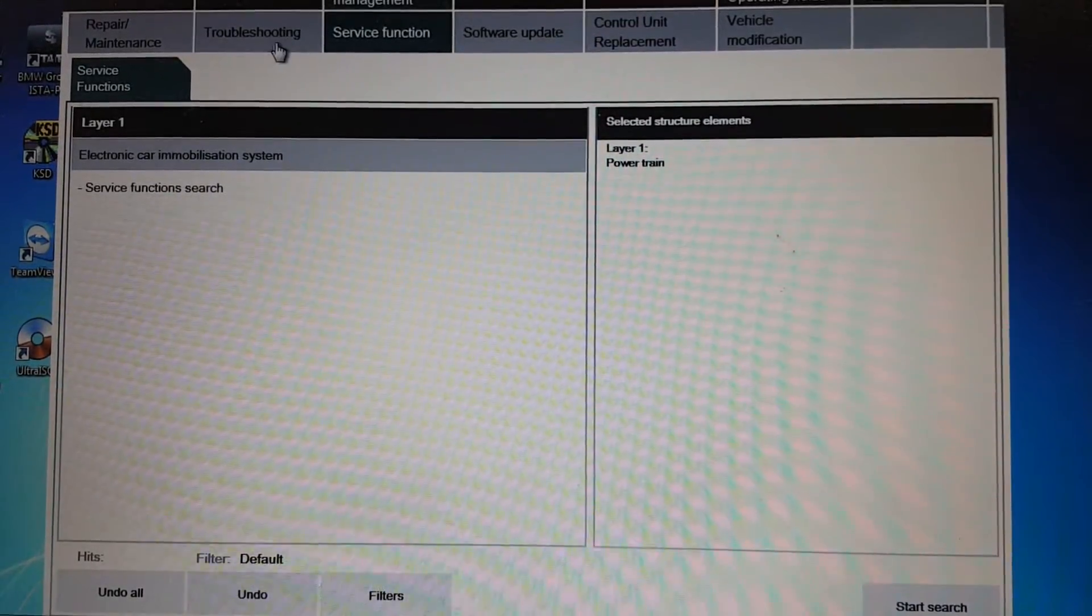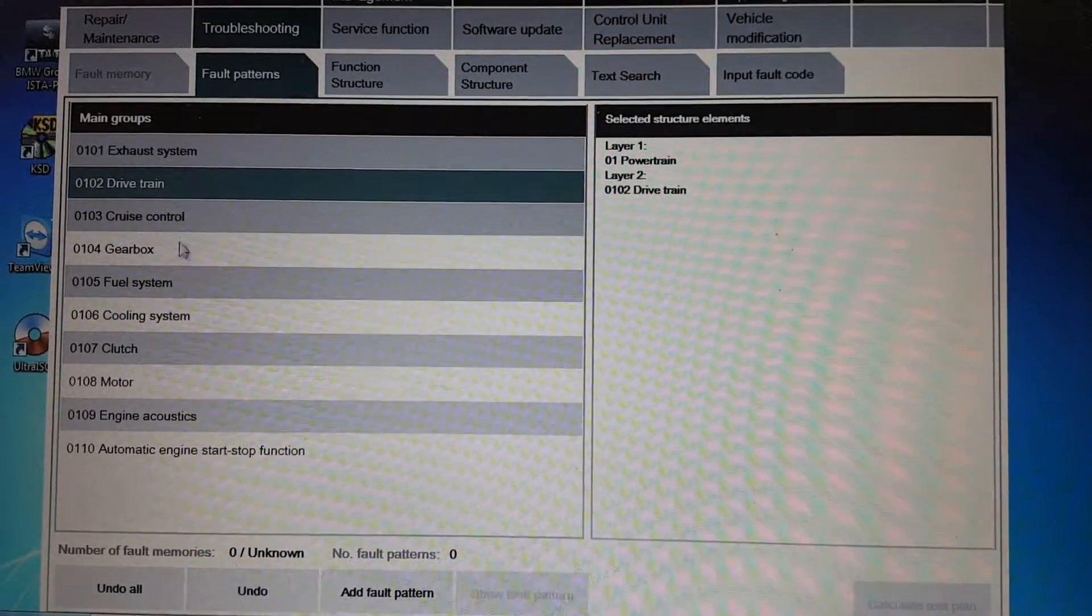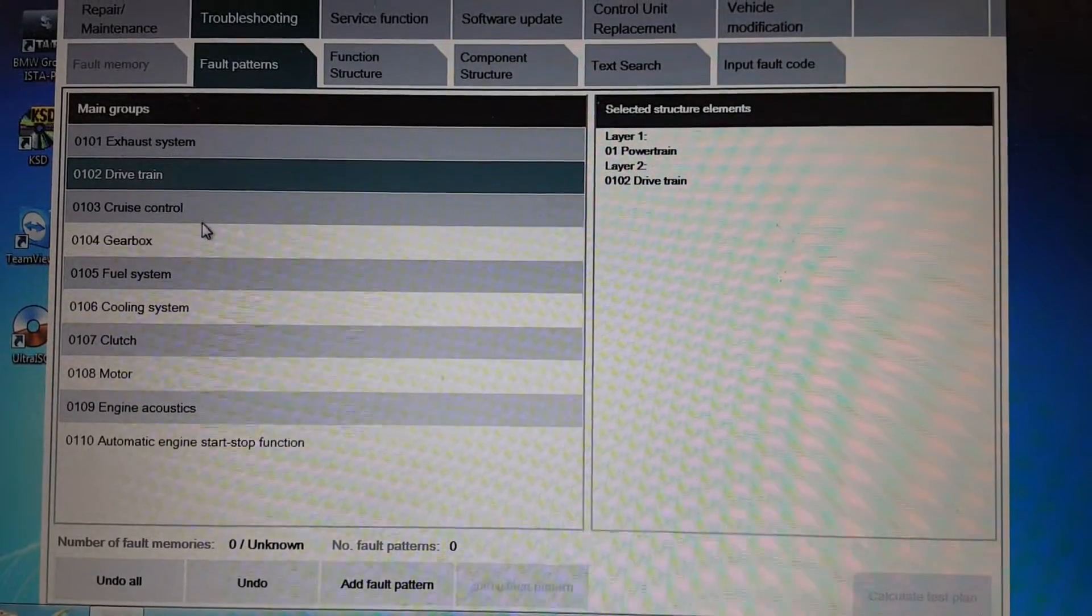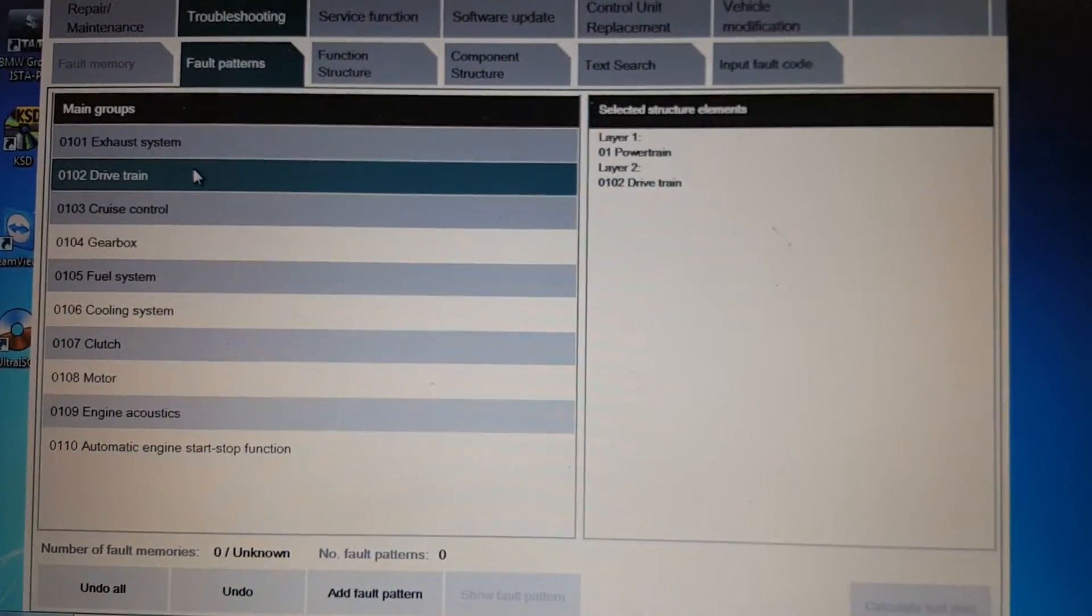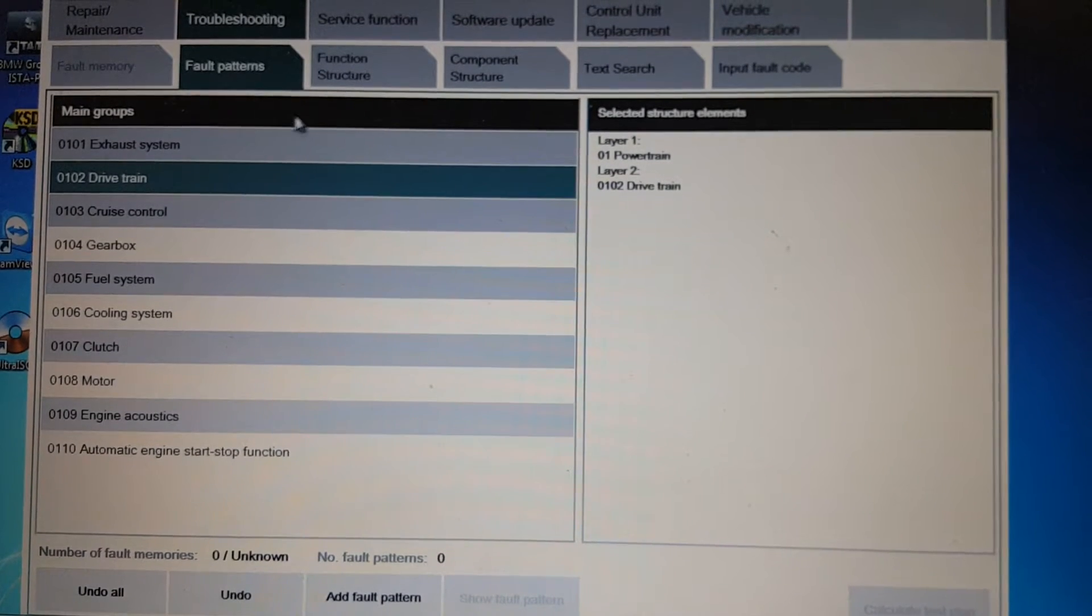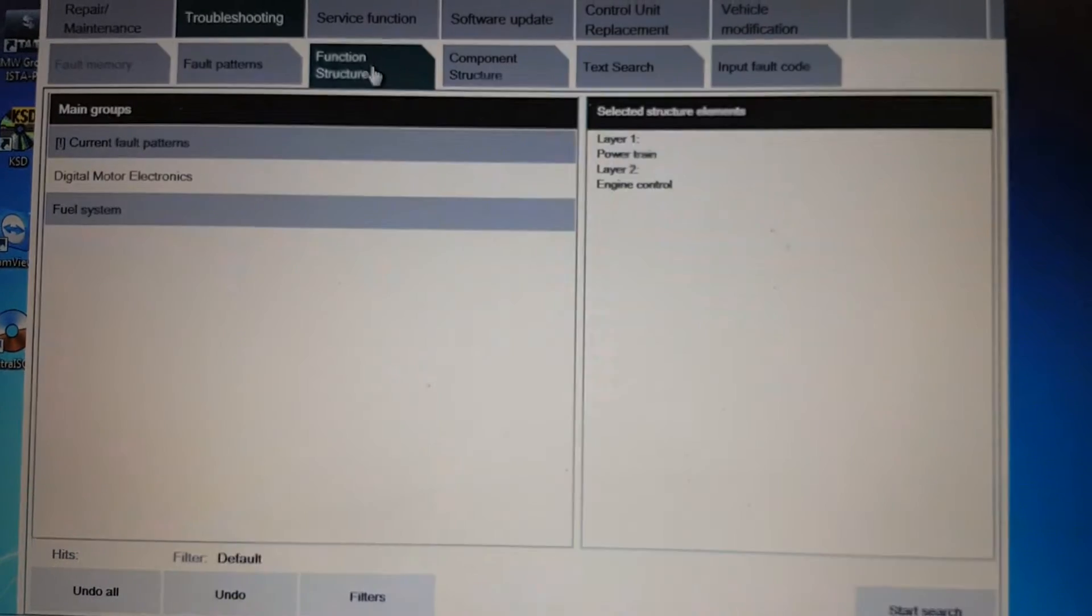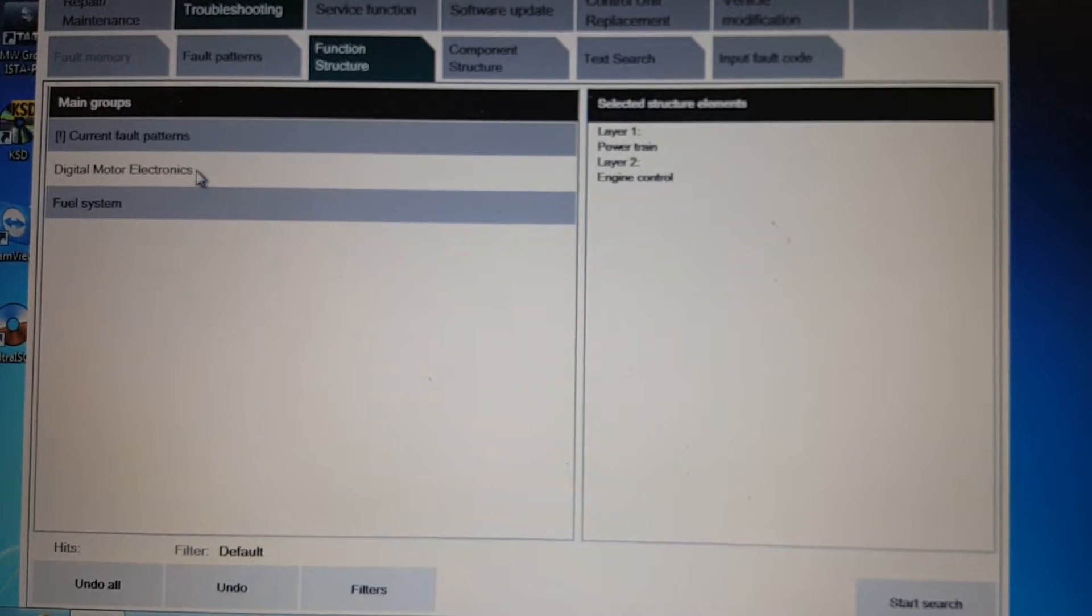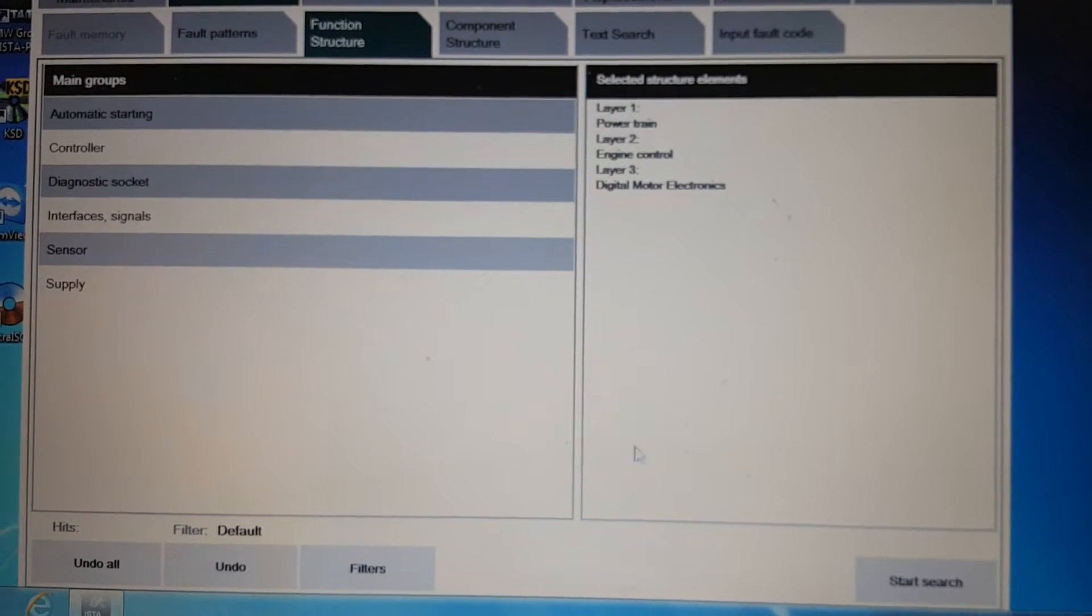Click vehicle management, then click service function. It doesn't show anything here, so go to troubleshooting. You see exhaust, dry chain, cruise control, gearbox. What you need to do is highlight dry chain, go to function structure, and you see digital motor electric. This is what we need. Highlight this.